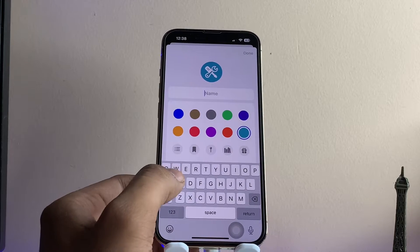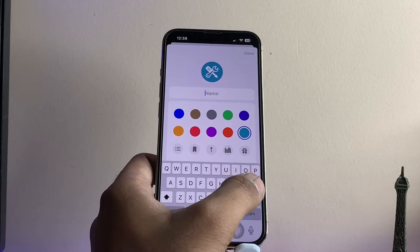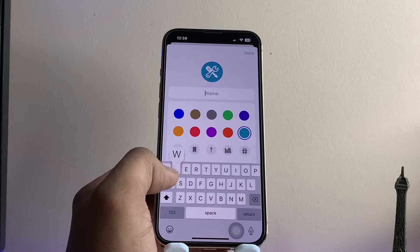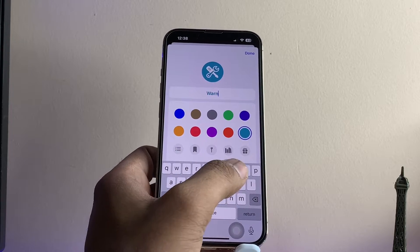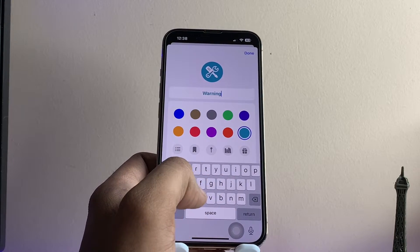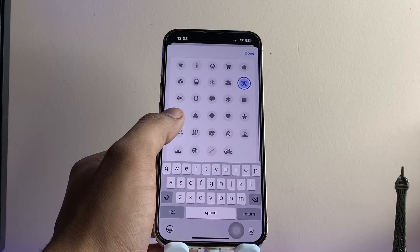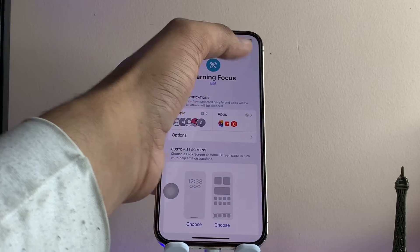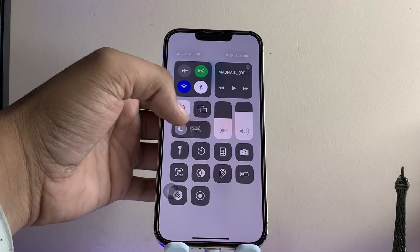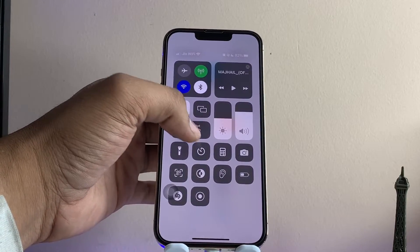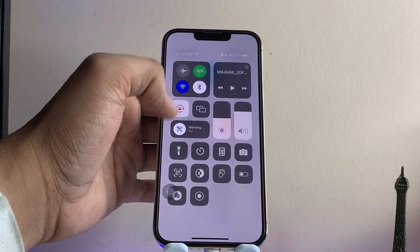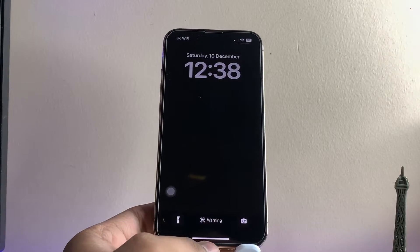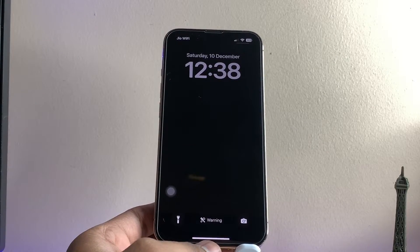Turn it on and click the Edit option. Now you can change the text — for example, I want to add something like 'Warning,' or any other text you want. After typing, just tap Done. After adding the text, apply that focus mode so you'll be able to see it on the lock screen.